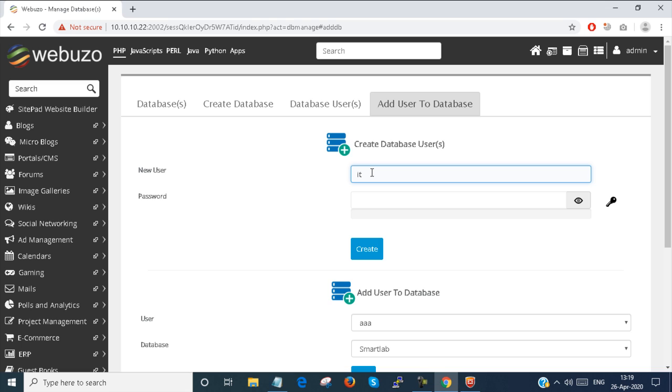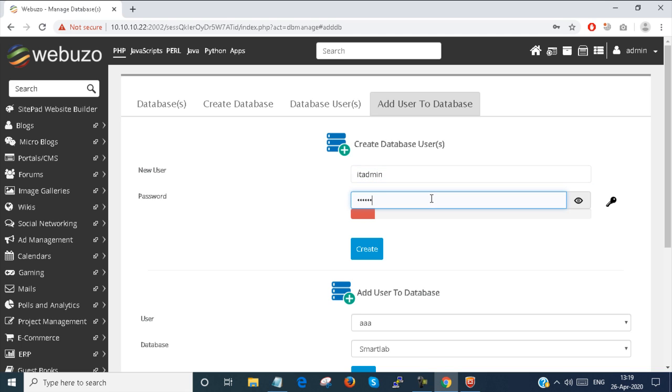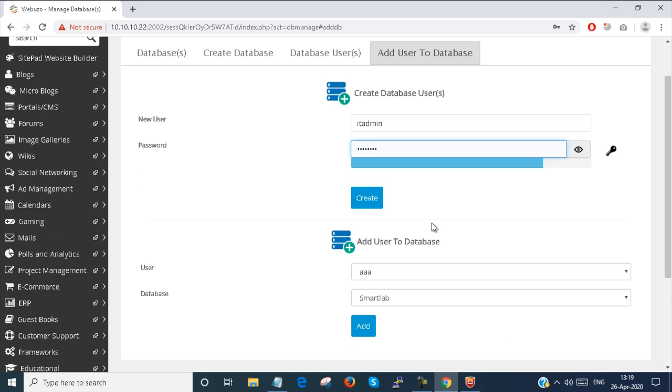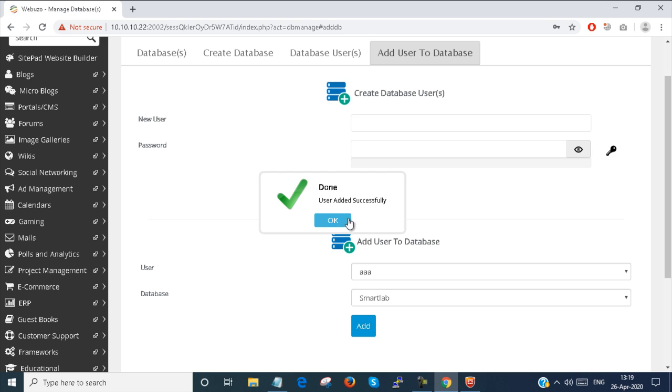I select the username 'IT admin' and provide a password. I'm creating a database user.